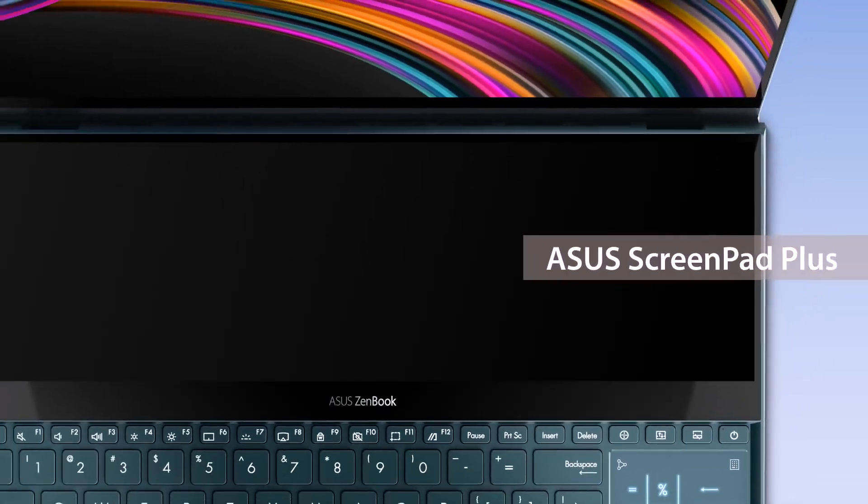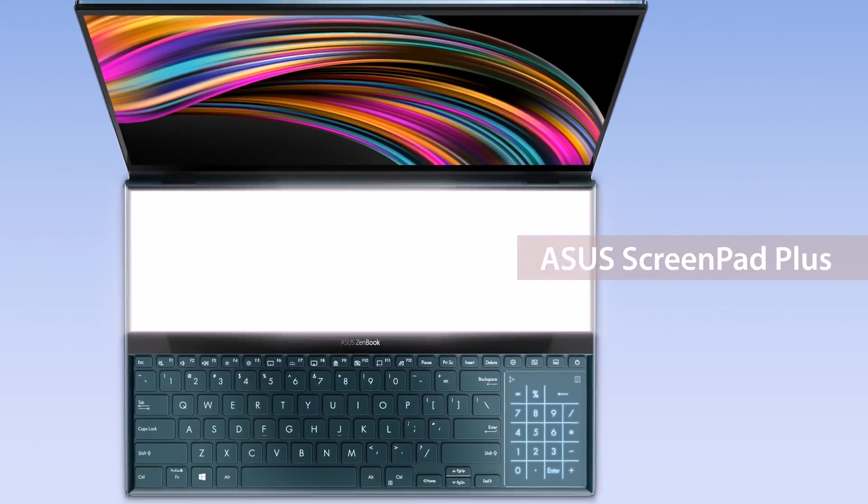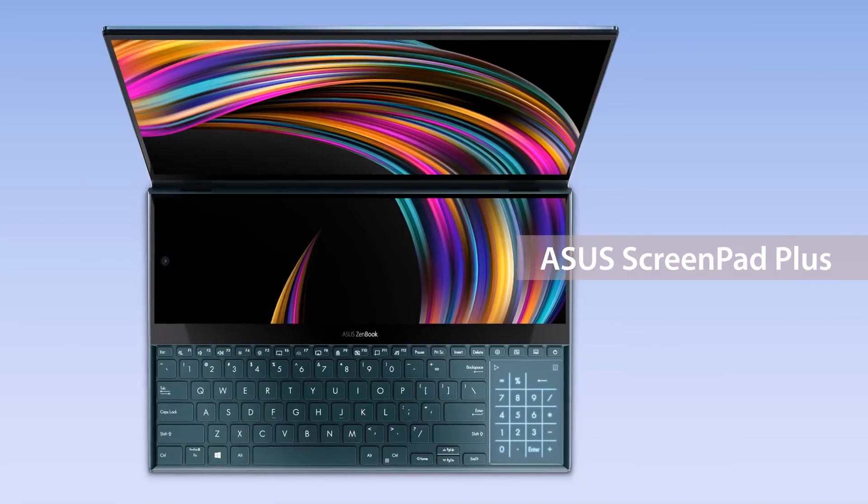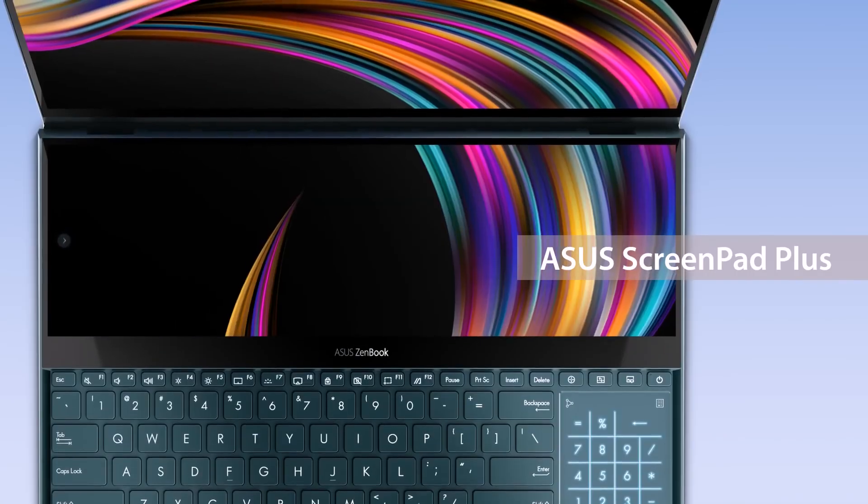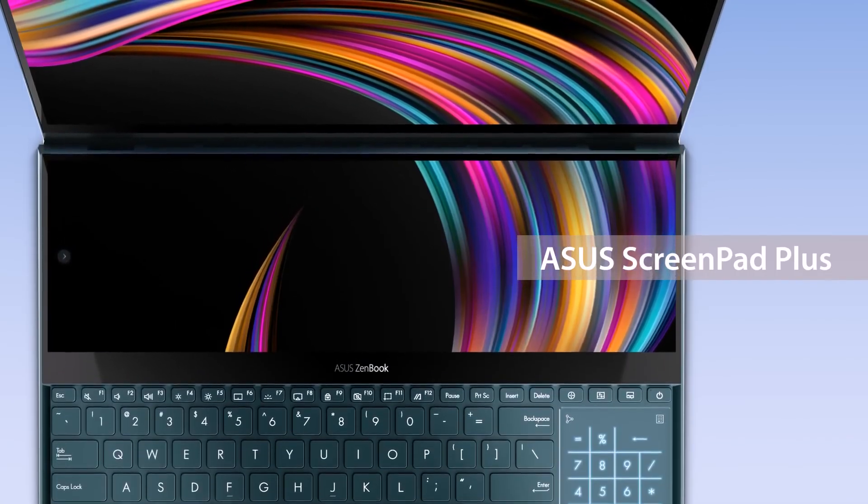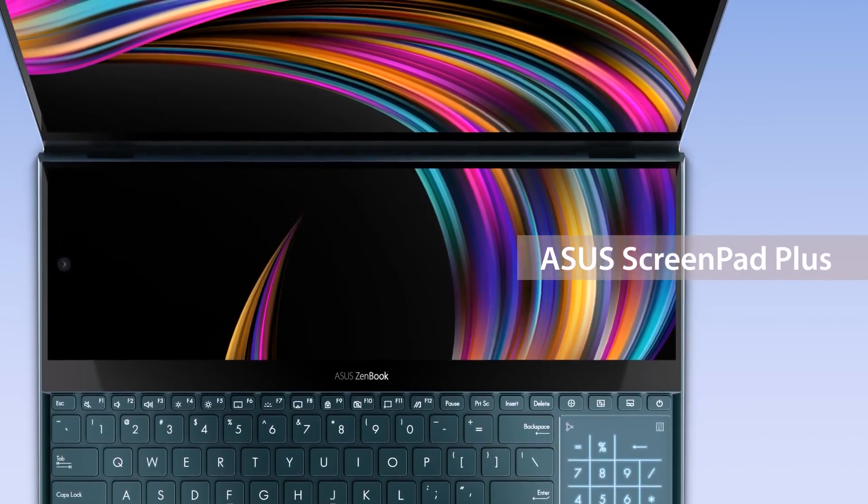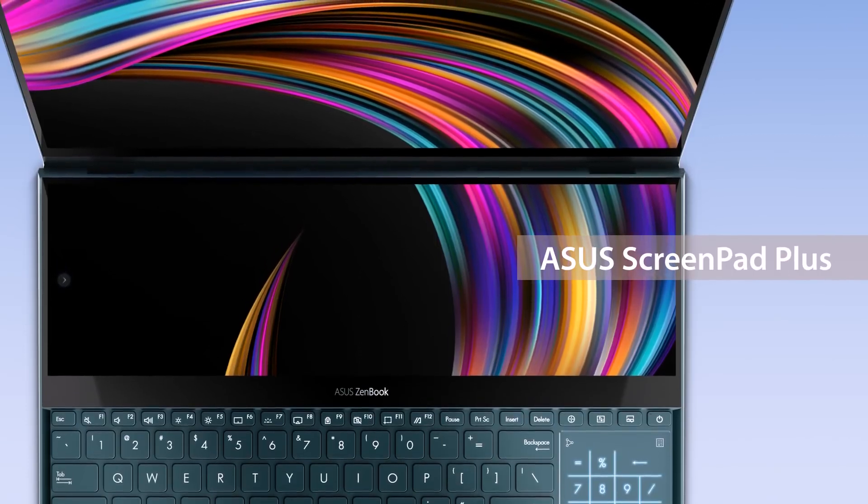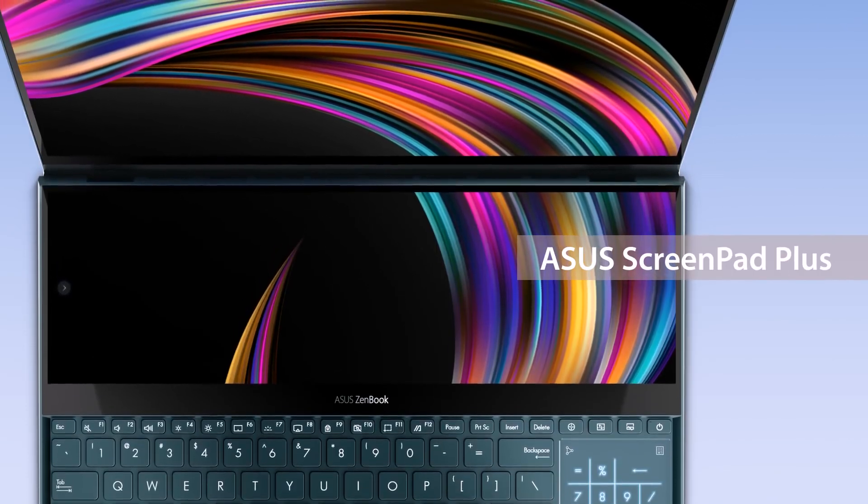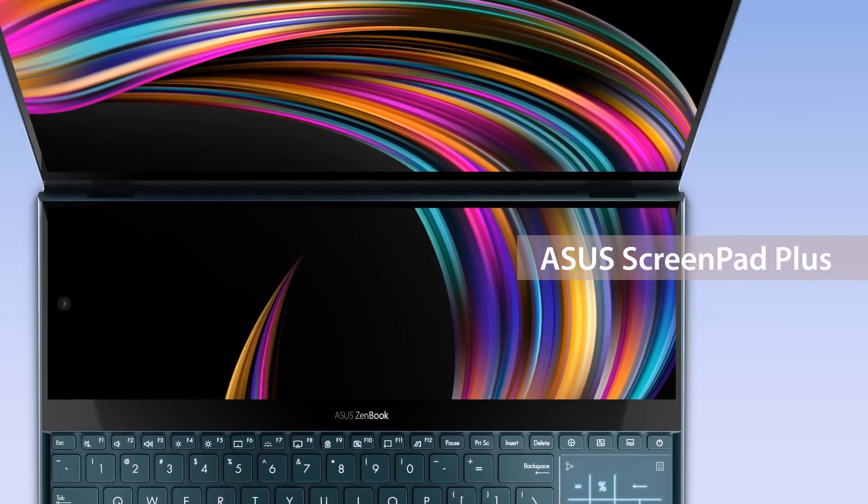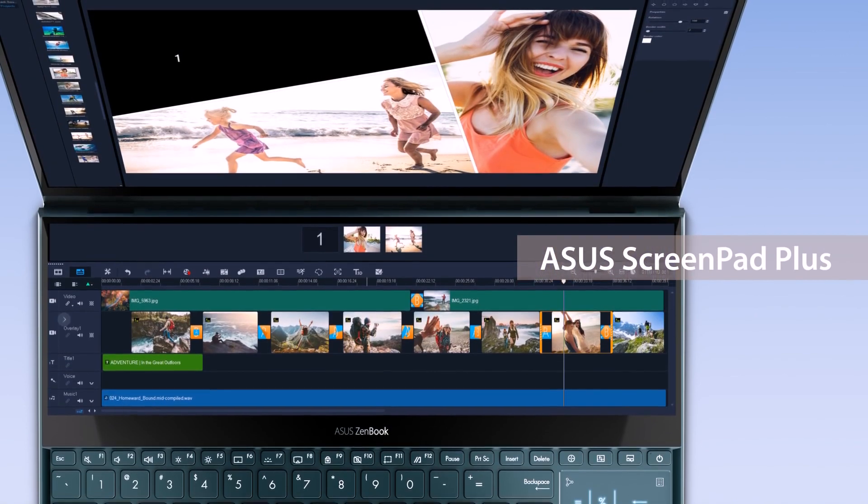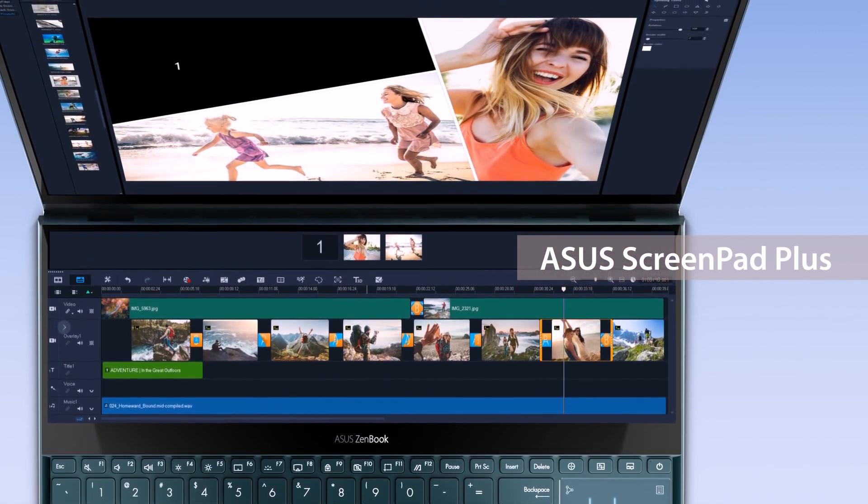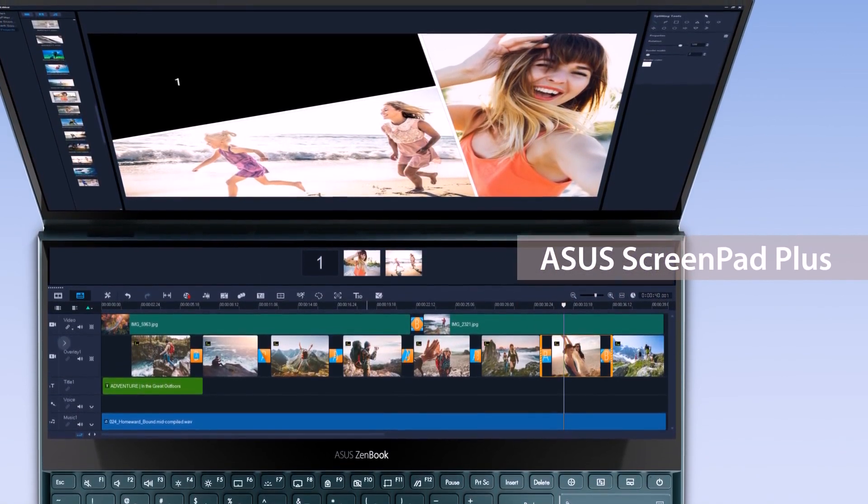The new ZenBook Pro Duo and ZenBook Duo are equipped with the ultra-powerful ScreenPad Plus. ASUS ScreenPad Plus is a secondary display on your laptop that offers a host of features for more efficient multitasking. The special form factor is designed to give you game-changing laptop computing experience.